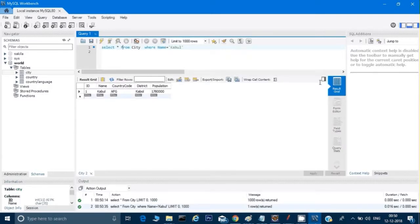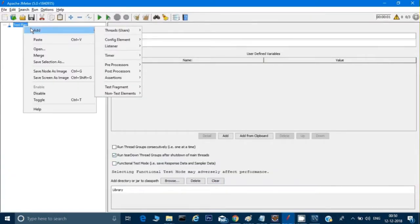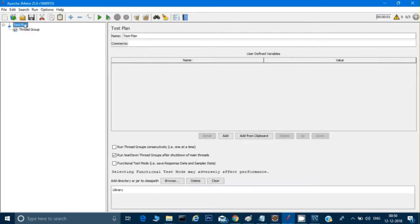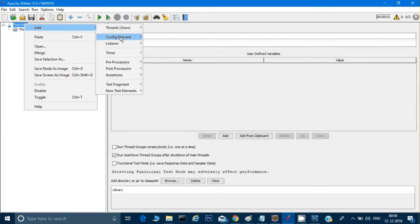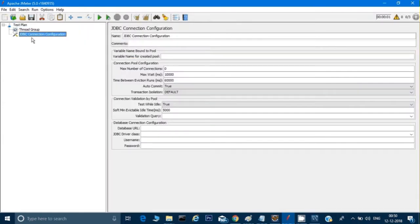Now let's see how to use this in JMeter. In JMeter, first we need to do a right-click and add a Thread Group — by default it gives one user. Then again we do a right-click on the Test Plan, go to Config Element, and in that we have to choose JDBC Connection Configuration.